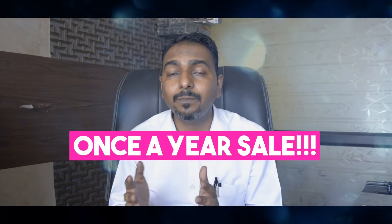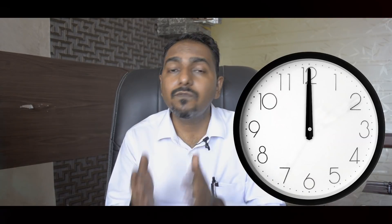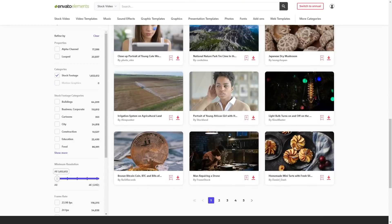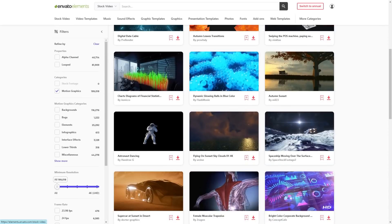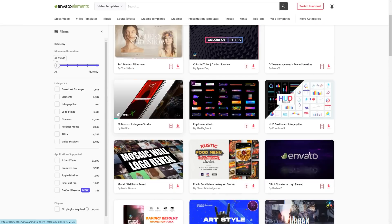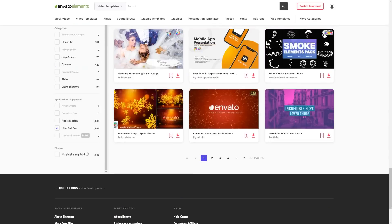This sale is very limited and happens only once a year, so this is the right time to buy and save big on your spending. With this one subscription, you get unlimited access to stock videos, stock images, royalty-free sounds, video effects, music tracks, graphic items, WordPress items, and much more.